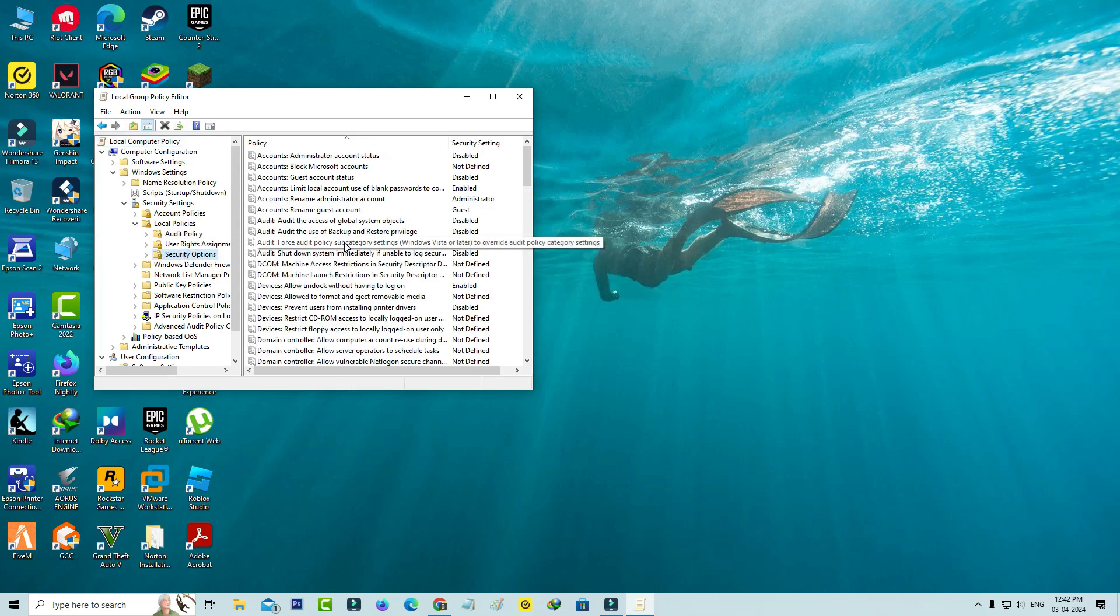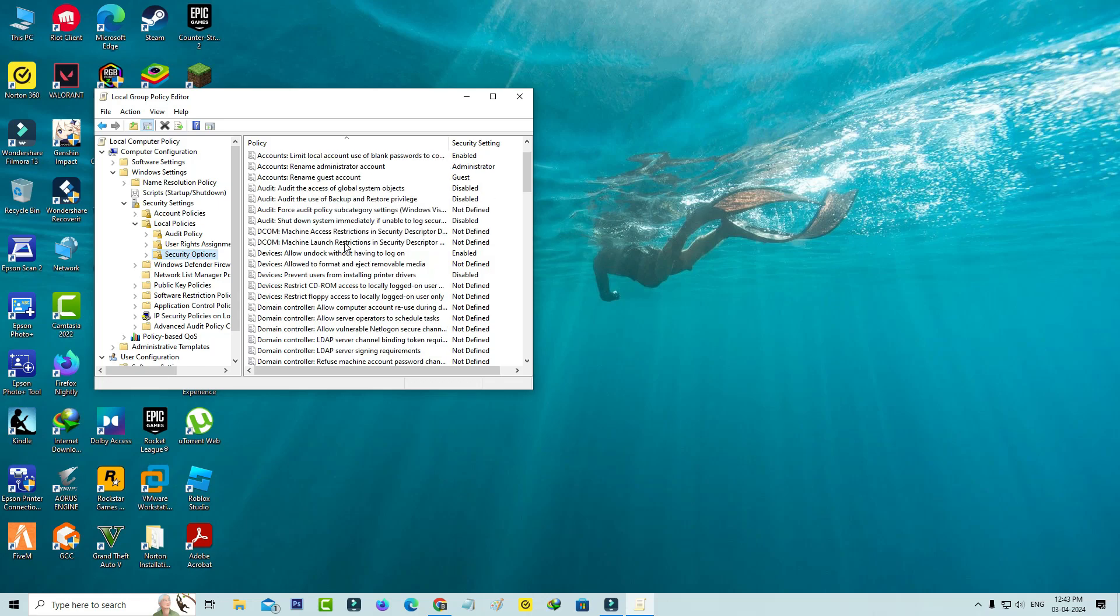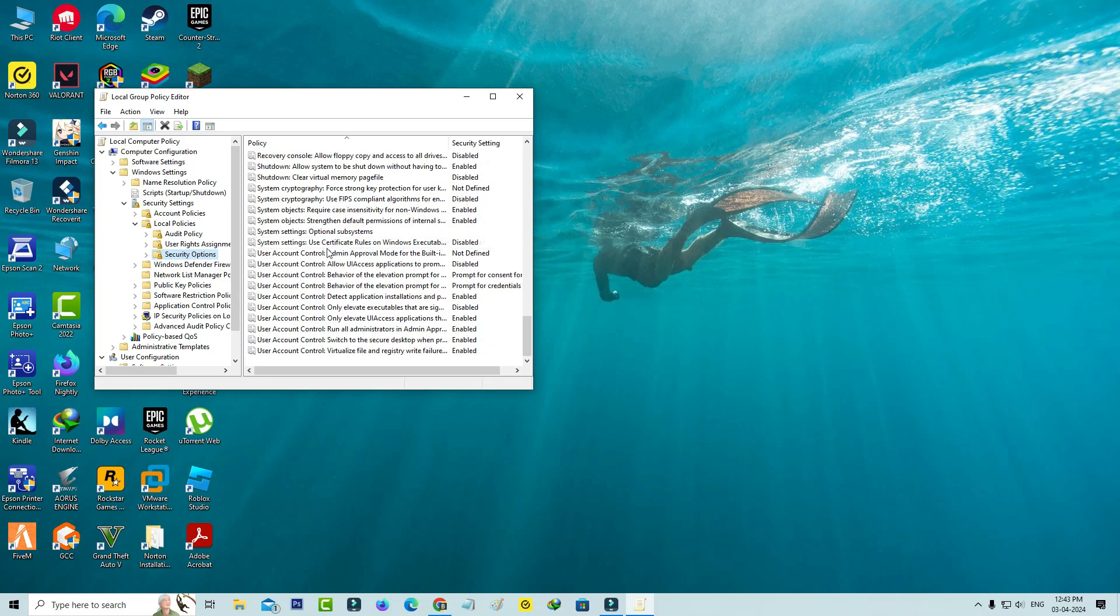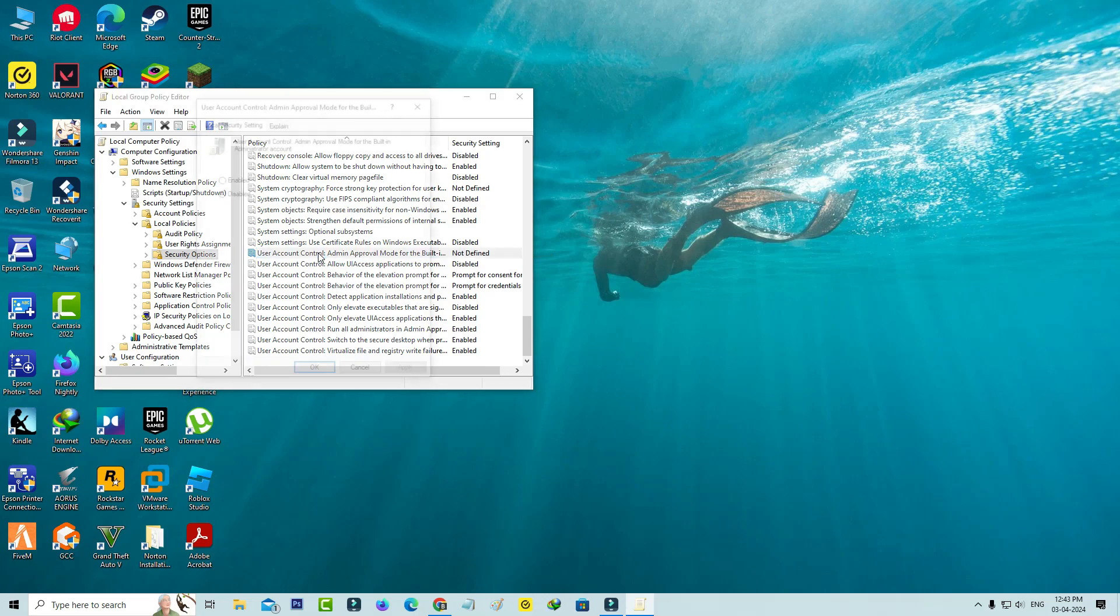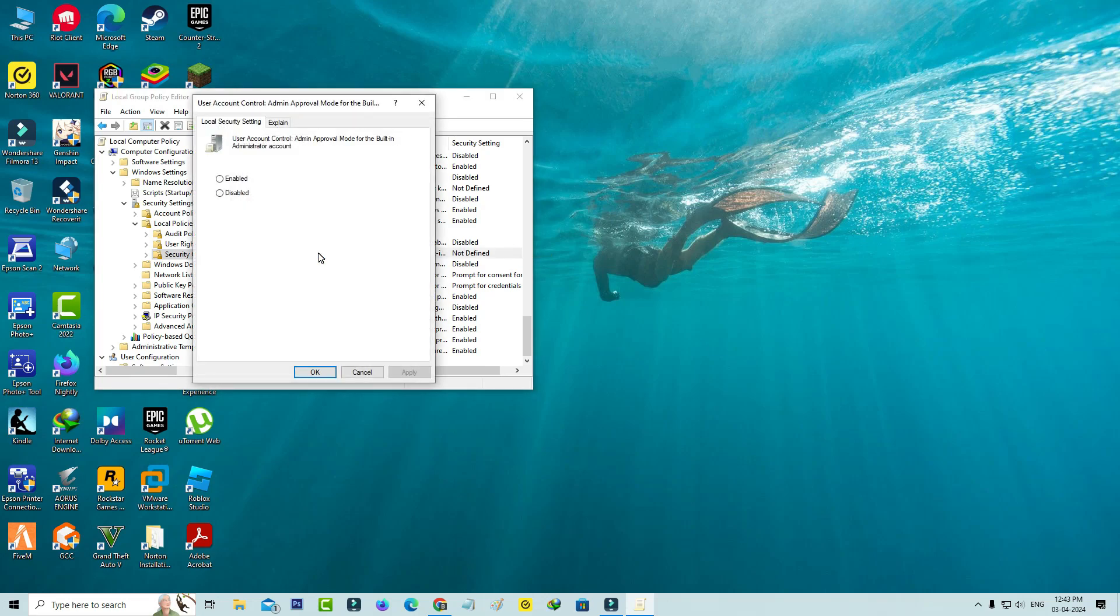Here they're showing lots of options, but you can locate User Account Control. Simply double-click on this option. In my PC, this option is not defined, so I select Disabled and click to save these changes.